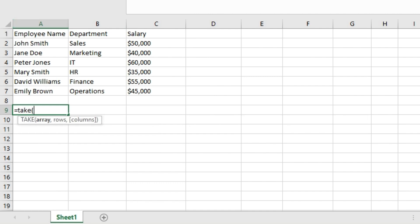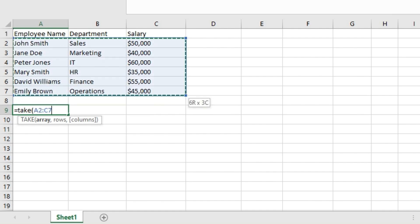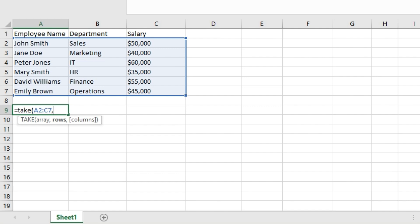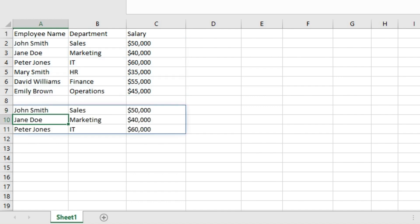The TAKE function requires us to input an array, then it allows us to take a specific number of rows from that array. Let's type 3 here for the number of rows and hit enter on the keyboard. You can see the result here.